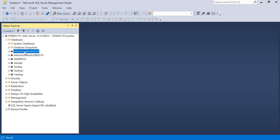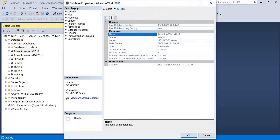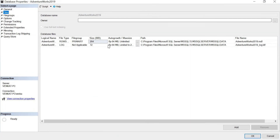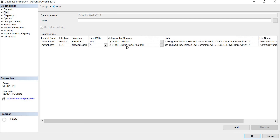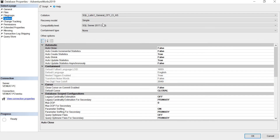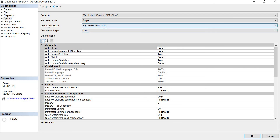The database is now visible. To check the size, right-click and go to Properties, then go to the Files tab. You can see the current size is 264 MB and the default initial size is 72 MB. You can also see the Autogrowth settings - the data file is set to unlimited and the log file is limited to some GB. In the Options tab, you'll notice the compatibility level is set to 2017 by default, but since my SQL Server version is 2019, I need to change that.